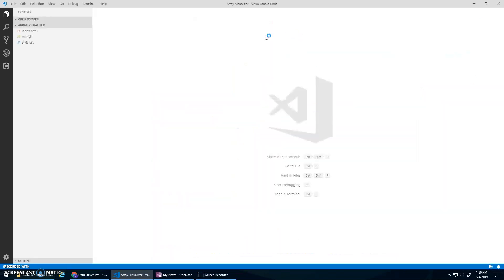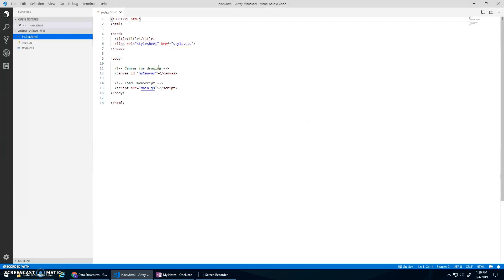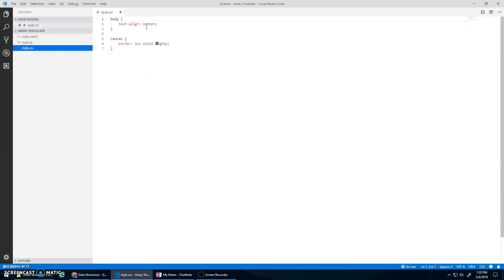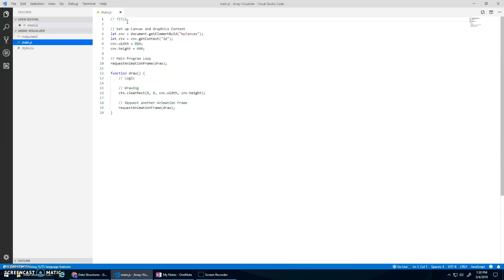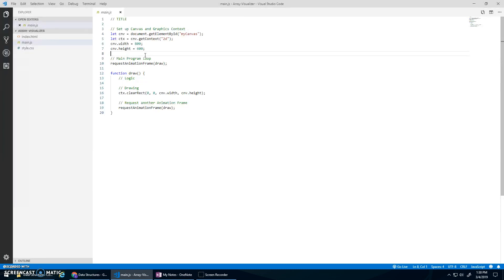I'll include this template in the video description if you want to download it. It should just be a basic setup - there's a canvas, a stylesheet that gives a little bit of a border, it sets up my canvas and my requestAnimationFrame. I should have my new graphics library, but I don't know if I'll bother with it here because I just need to draw rectangles.